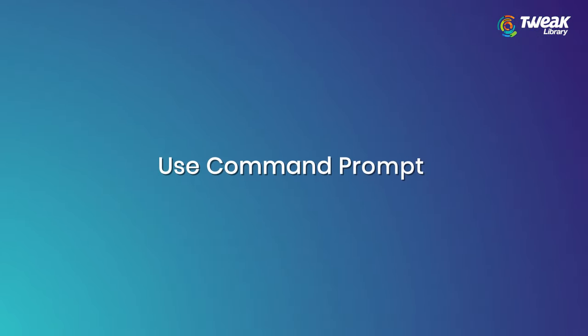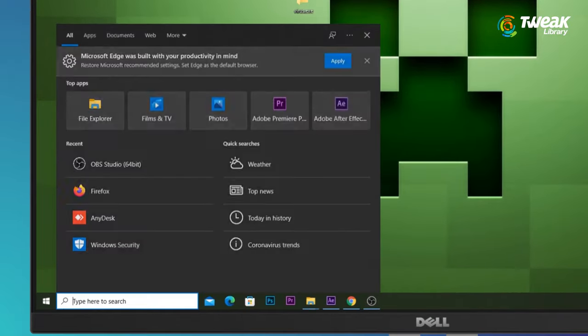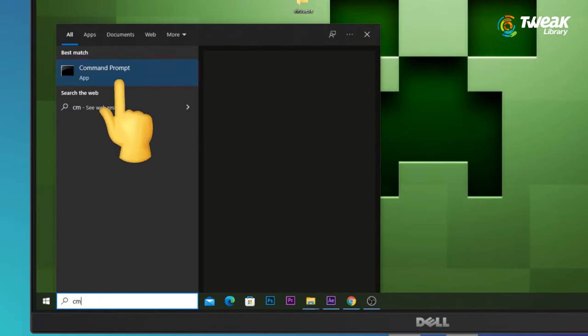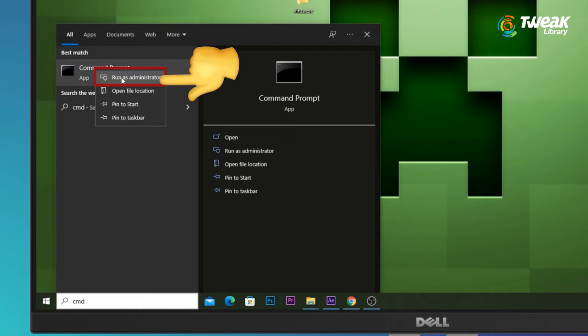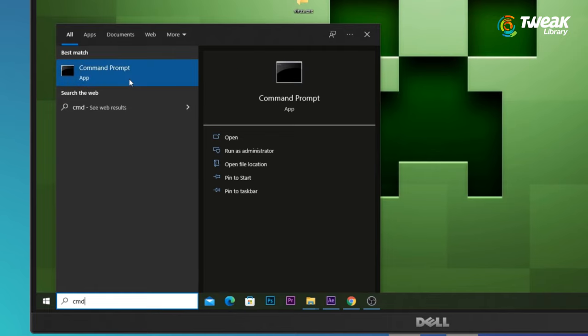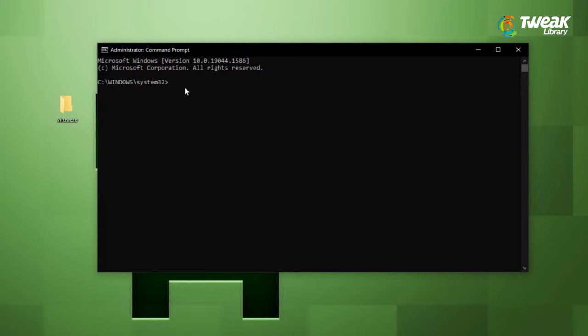Use command prompt. Click on the windows search icon. Type cmd in the search bar. Now right click on the command prompt from the search result and select run as administrator from the list.